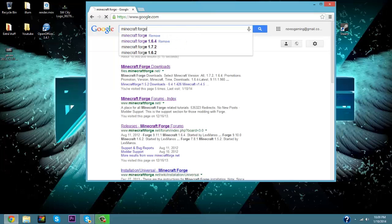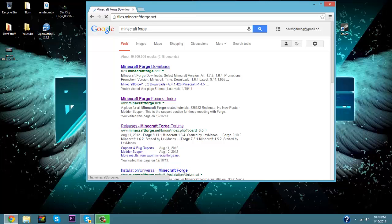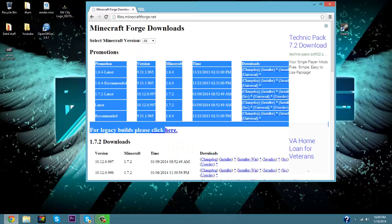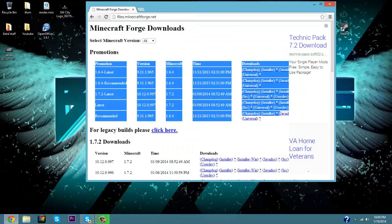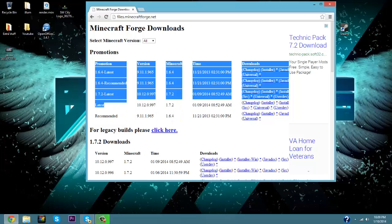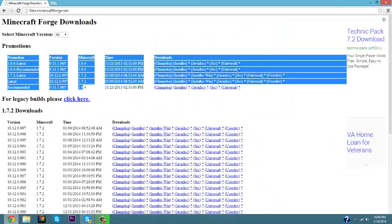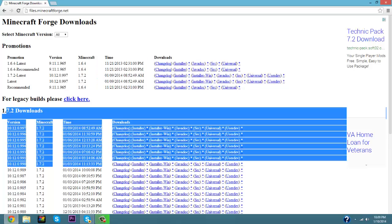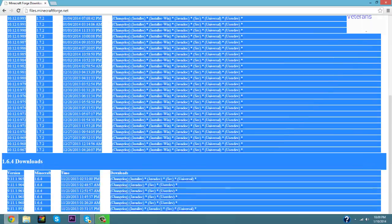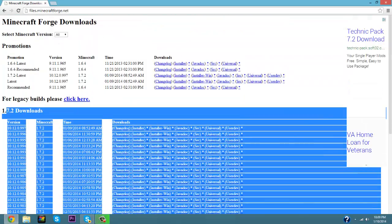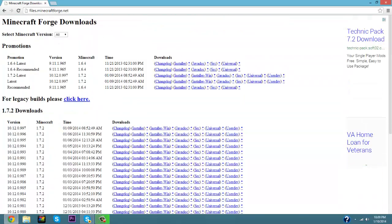Forge right there, and the very first one is going to be files.minecraftforge.net. So once you've got that you're going to have these five little downloads. Let's make this a little bigger. Don't worry about the 1.7.2 downloaders, just don't worry about those, trust me.